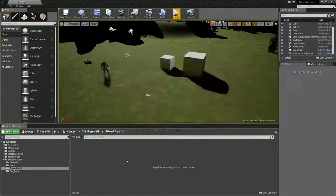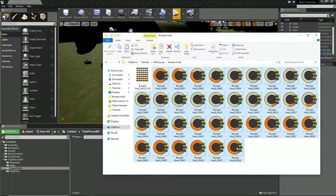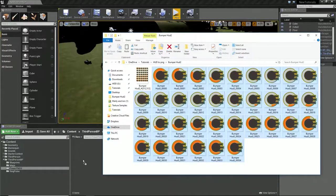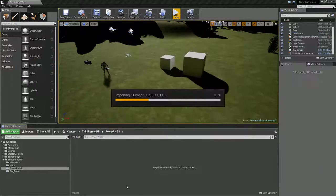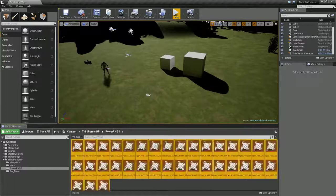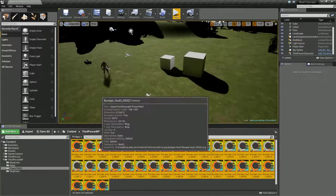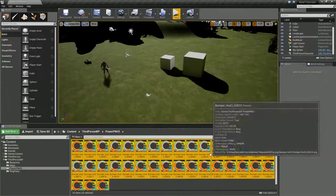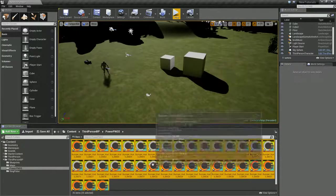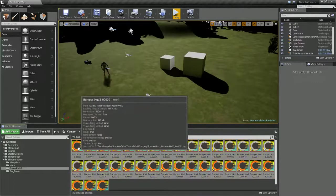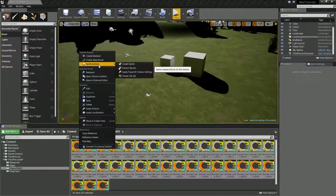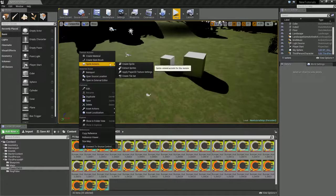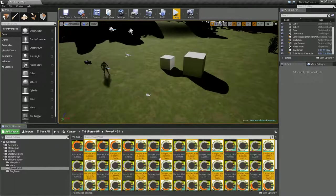The easiest way to do this is just to select them all, drag and drop, and let Unreal do its thing. So now as you can see, we've brought in all of these and it thinks of them as textures. We don't want them as textures, we're not going to be creating material out of them, we want them as sprites.